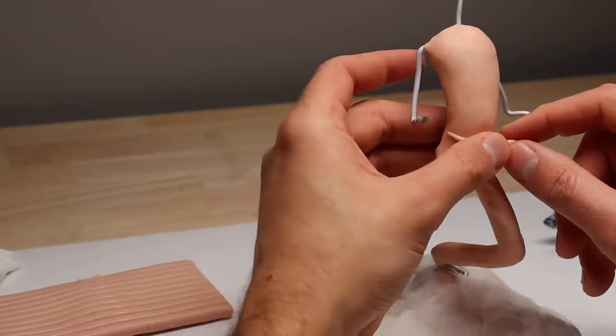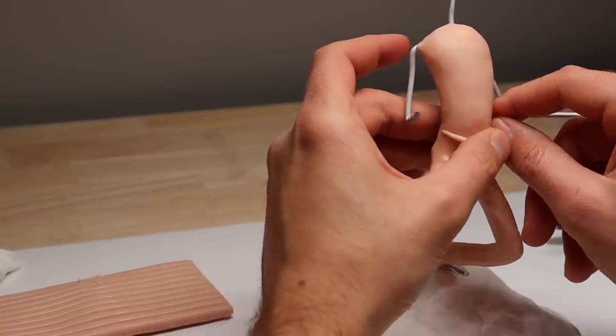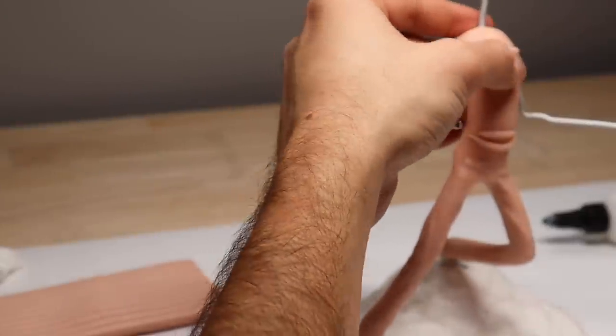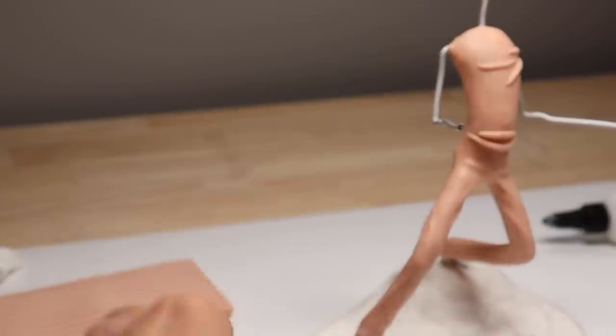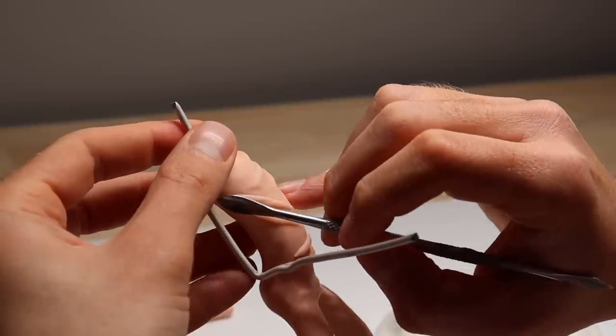Now we're going to do the same thing with the shirt, making the stretch lines go from side to side because his arms are going to be sort of splayed out beside him.